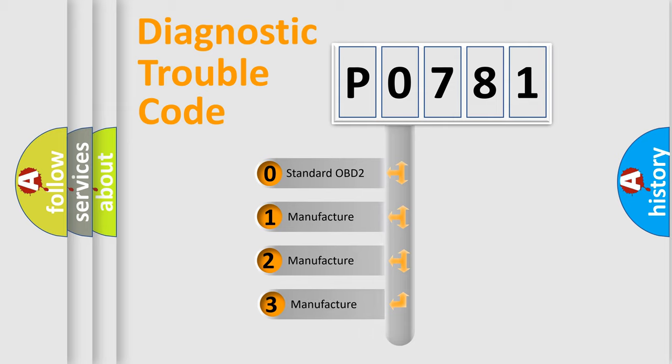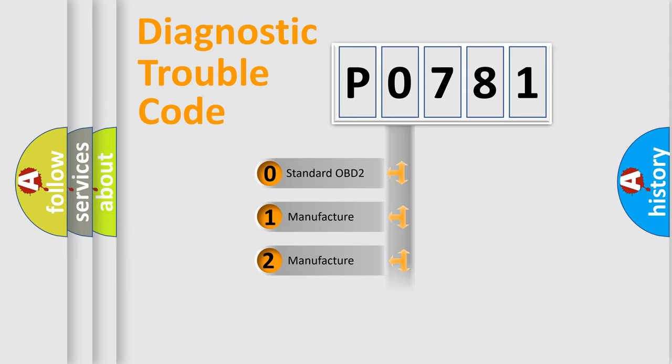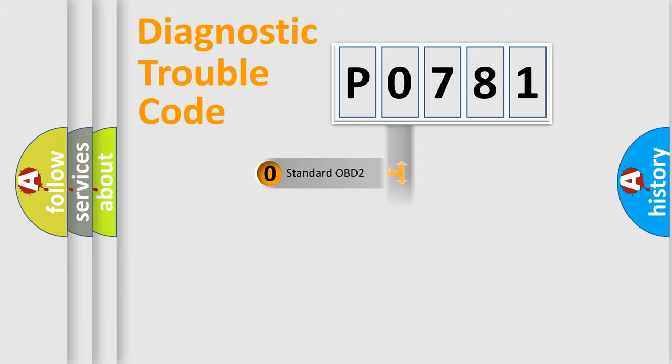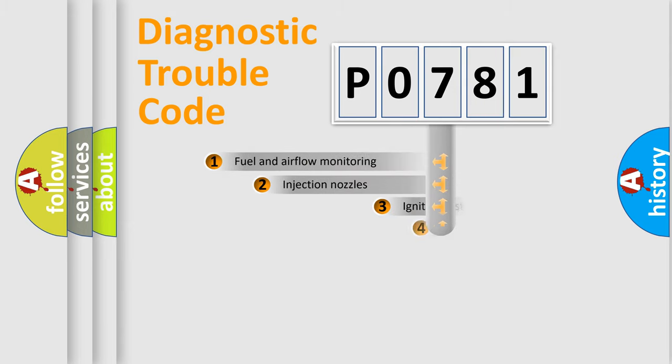If the second character is expressed as zero, it is a standardized error. In the case of numbers 1, 2, or 3, it is a manufacturer-specific expression of the car-specific error.